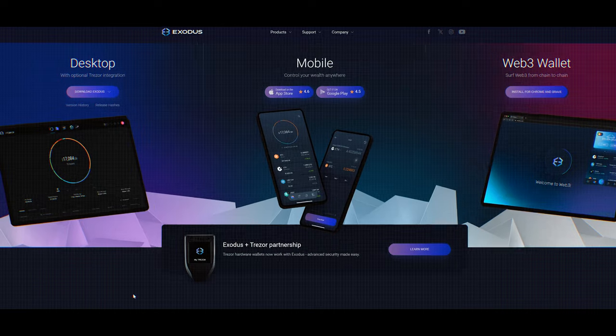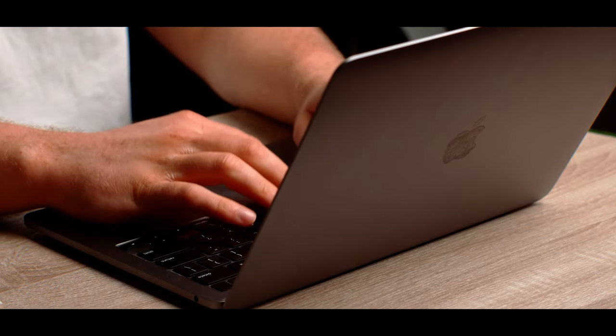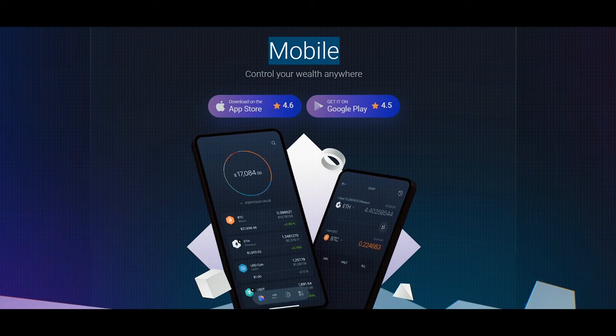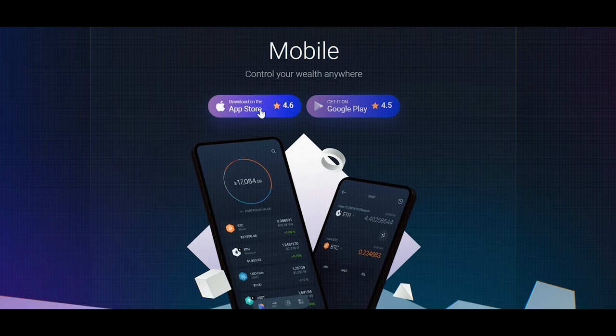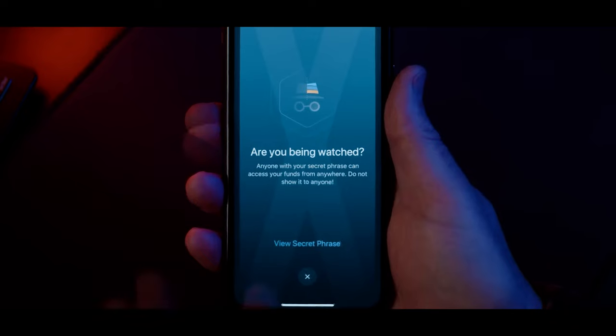To get your hands on Exodus you're going to have to download it from an internet browser. You can do this either on your computer and it's compatible on your phone as well, both for Android and iOS. Once it's downloaded you'll have to set up an actual wallet, and this will prompt you to create a password and also a seed phrase.